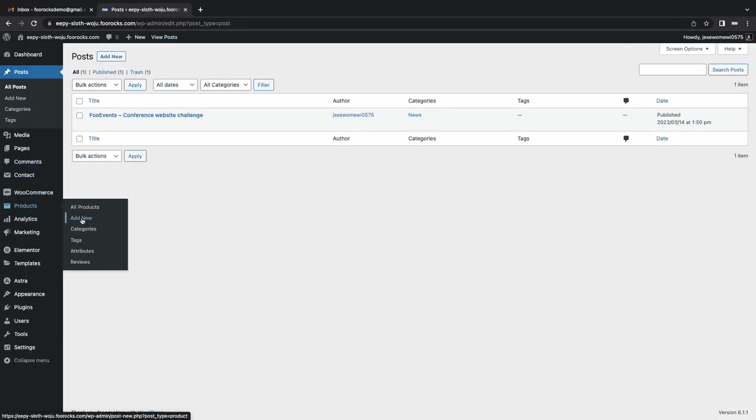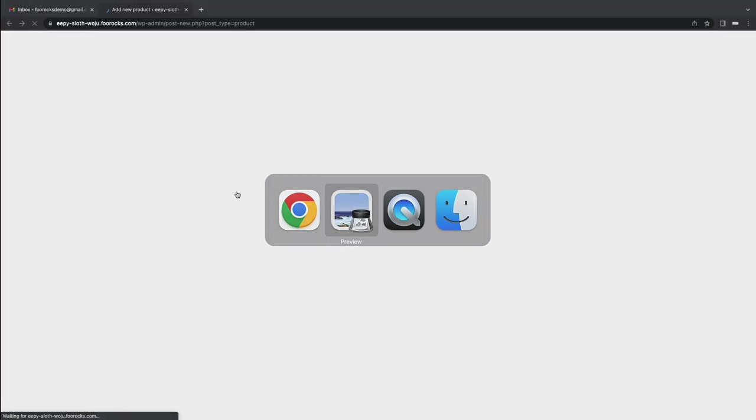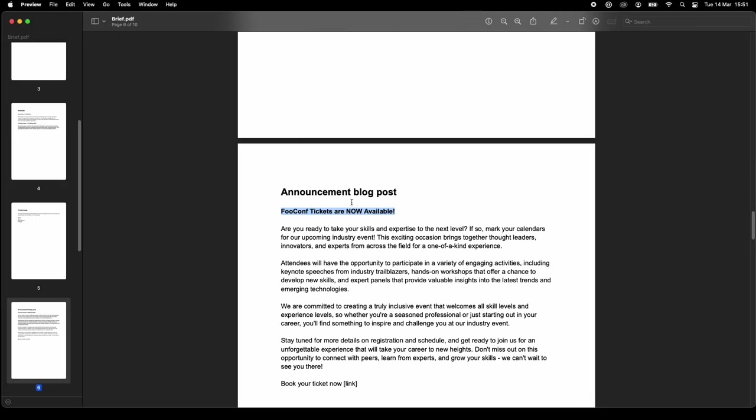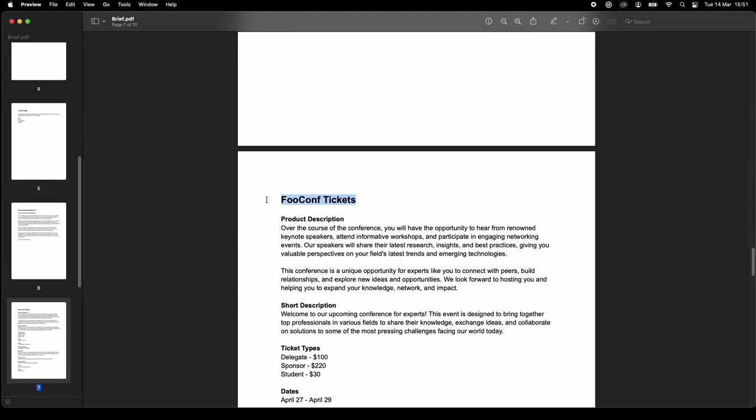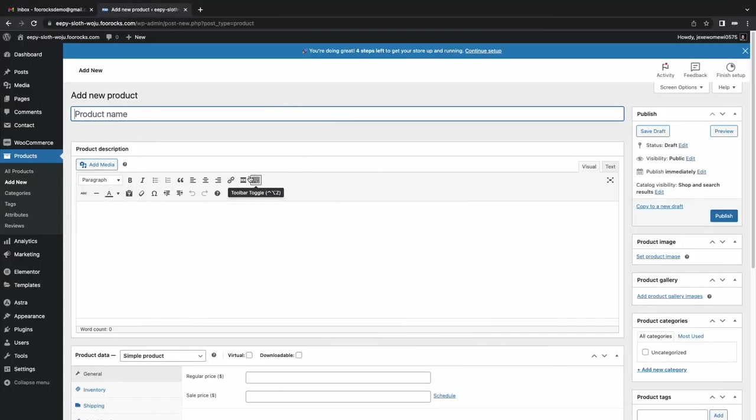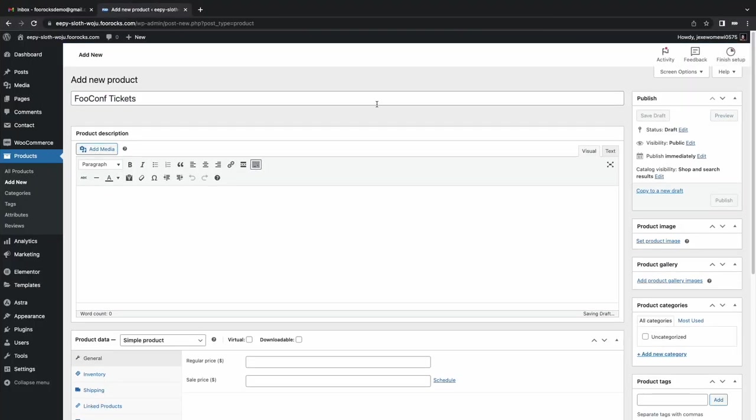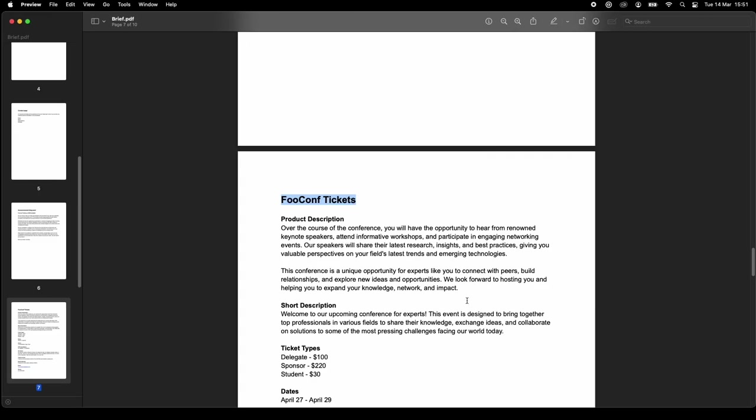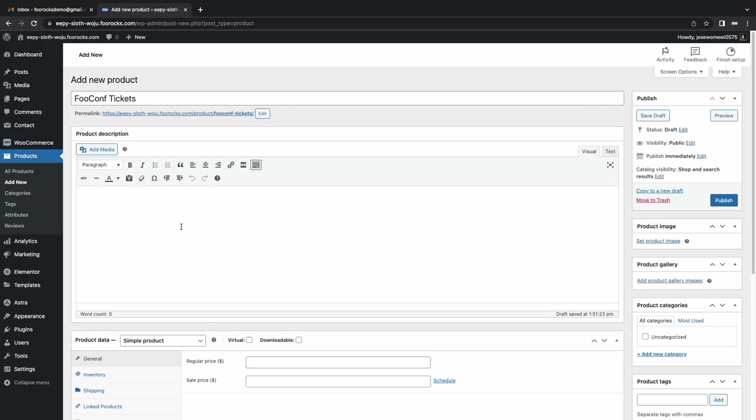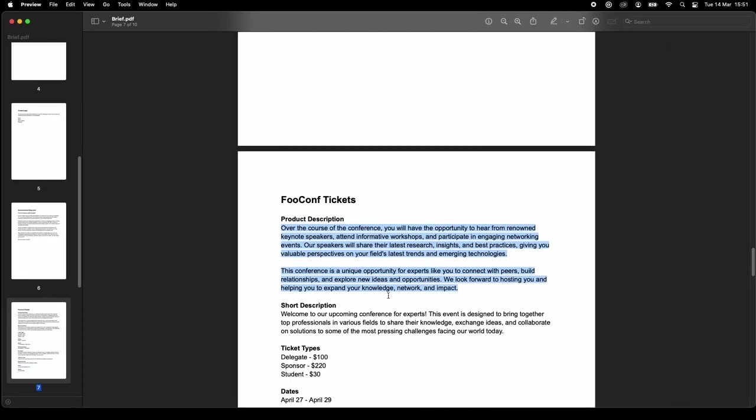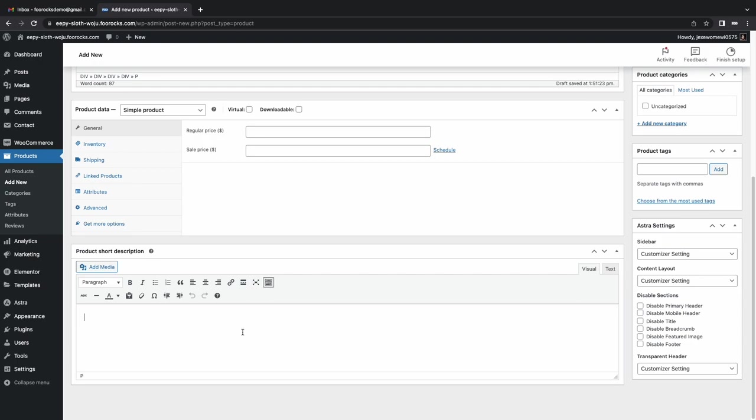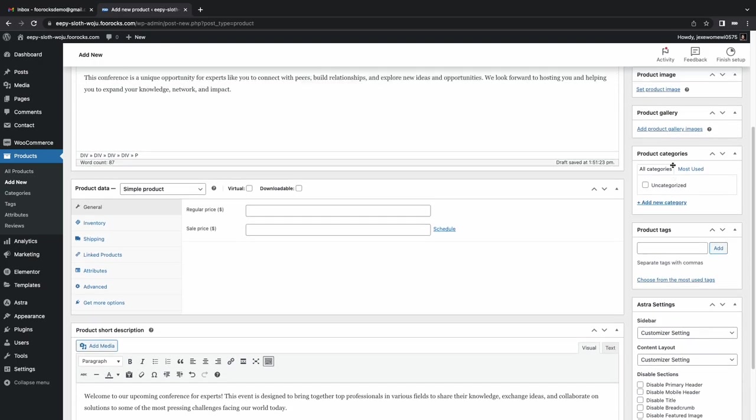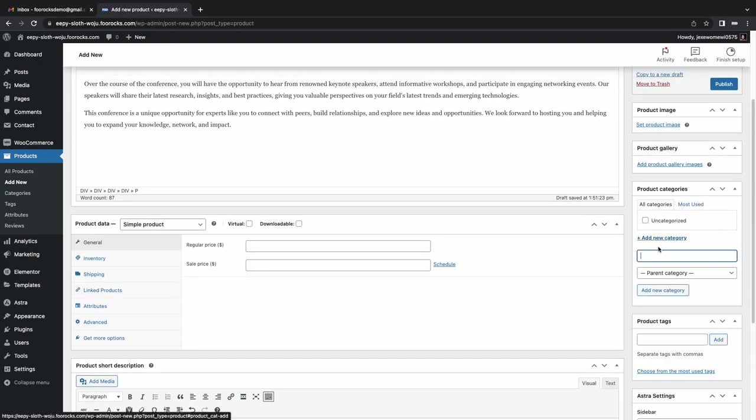Now we're going to create our first product. So we've included the content in our dock here as well. I'm going to call it WooConf Ticket. So to start, I haven't installed any event functionality. So we're just going to set up the standard WooCommerce fields, and then we'll install the events plugins to add the additional functionality needed. So we're going to put the product description, the short description.